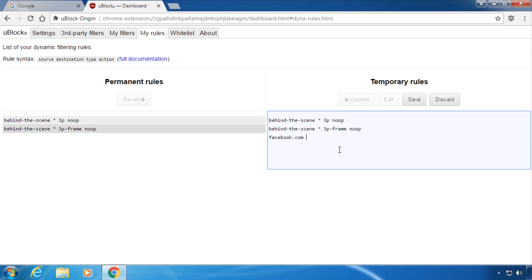Second type the destination domain. This is the domain you want to block or allow, for example youtube.com. This filters every occurrence of youtube.com on facebook.com.